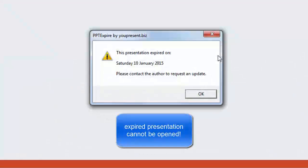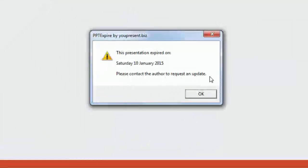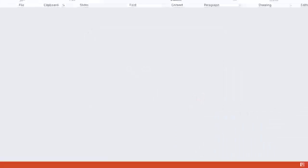So it's read-only again and we can see now that it gives you the date that the presentation expired and you need to contact the author.